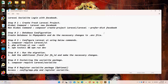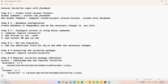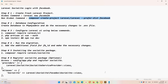Let's start with step number one, which says we need to create a fresh Laravel project. If you want to use an existing project you can — it's totally up to you. In my case I'm going to start with a fresh Laravel project. Since I have Laravel globally installed I'll use this command; if you don't, you can use the alternative command.